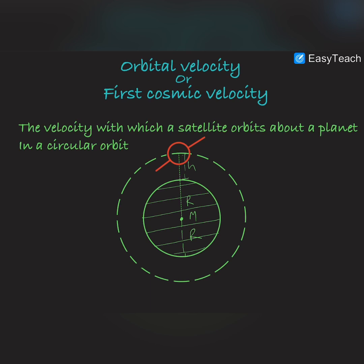Hello guys, welcome to Tesla Adventures. In this video we are going to discuss orbital velocity. Orbital velocity is also called the first cosmic velocity. It is the velocity with which a satellite orbits around a planet in a circular orbit — the required velocity for a satellite to orbit a planet in a circular orbit.